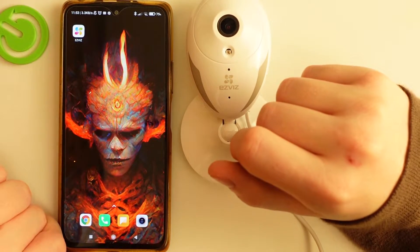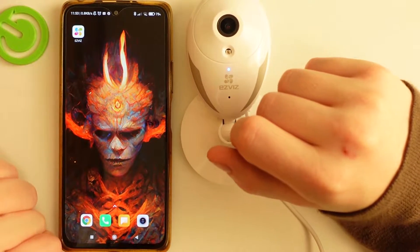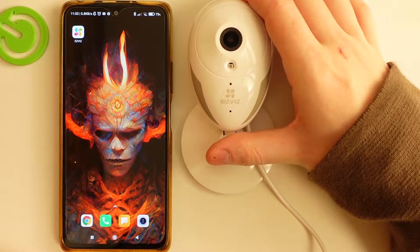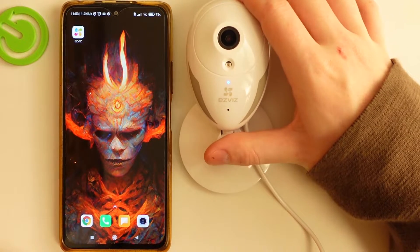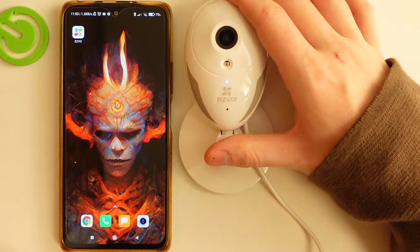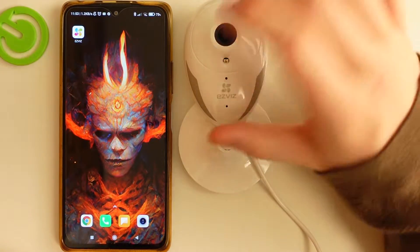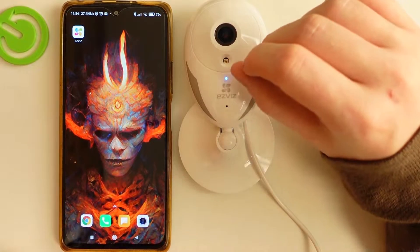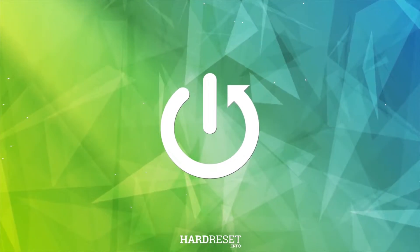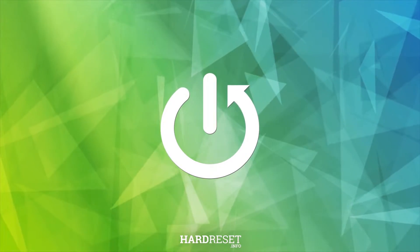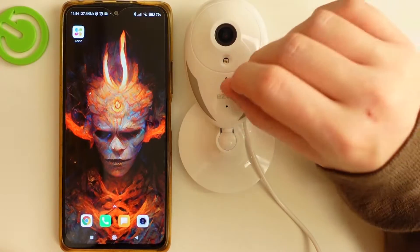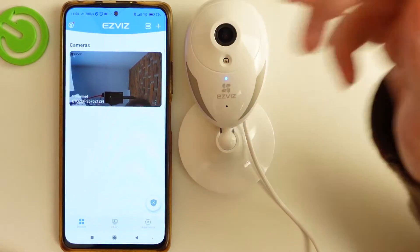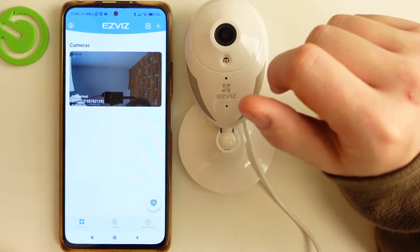Hello! In this video I want to show you how to set up and schedule notifications on your ISVIS CT-Q2C camera. To do this, we'll need to get the ISVIS app on your phone.